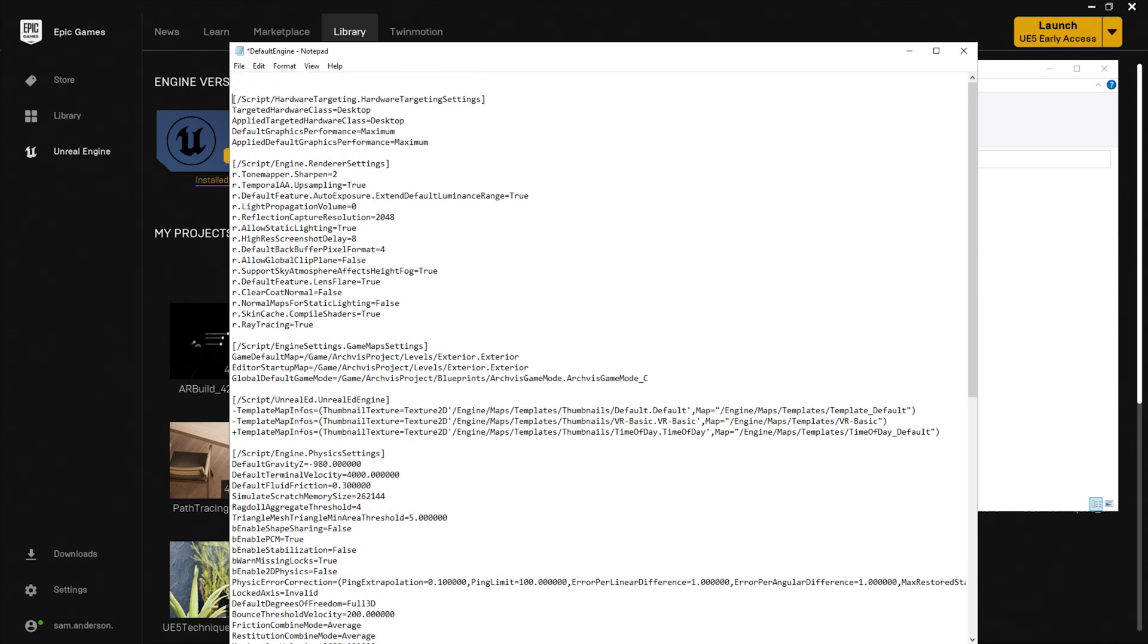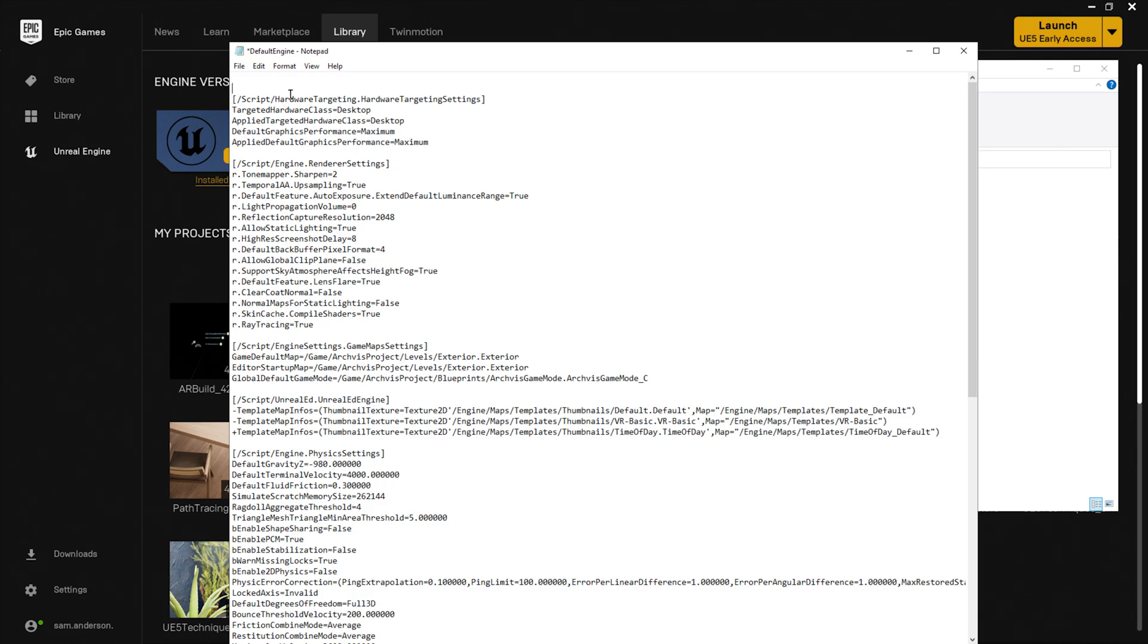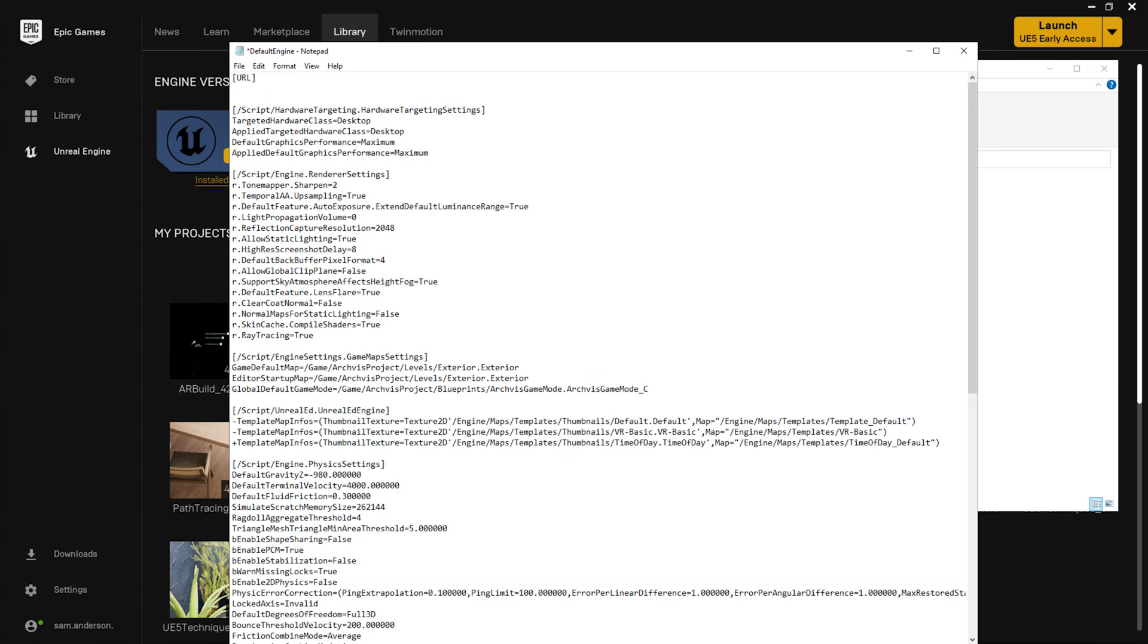So here I'm going to hit Enter a few times. And at the very top, I'm going to type in bracket URL end bracket. I'll hit Enter and type in game name equals interior chair.